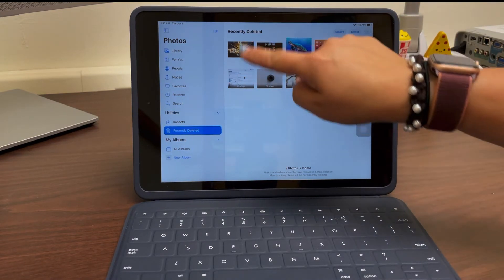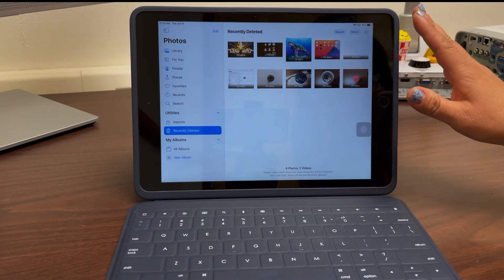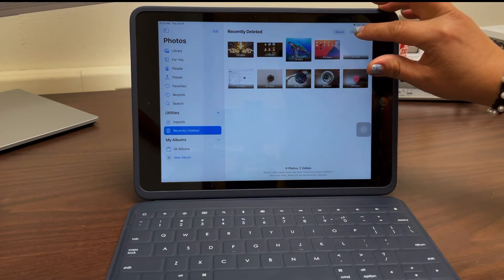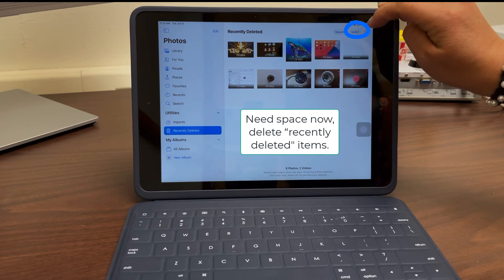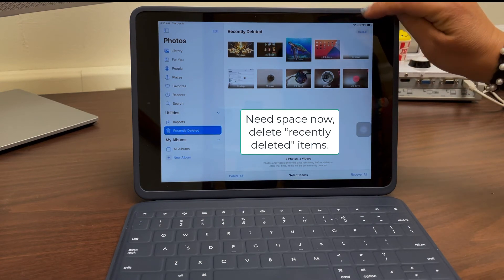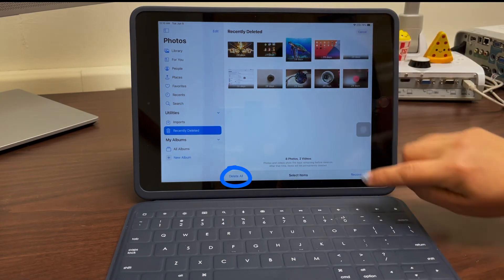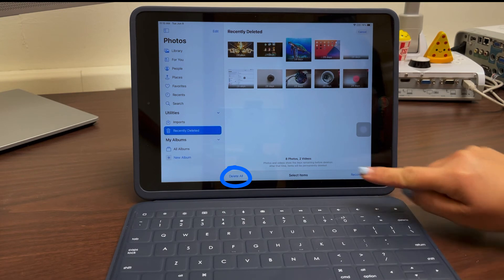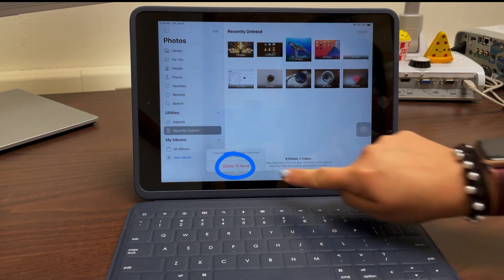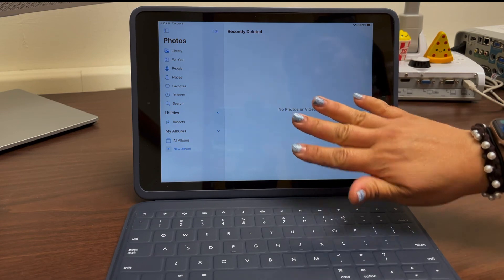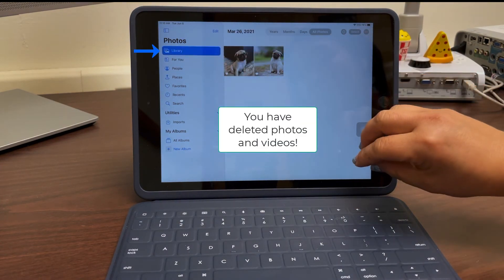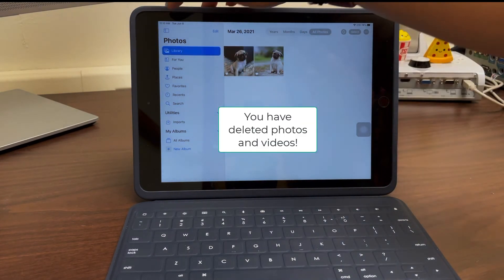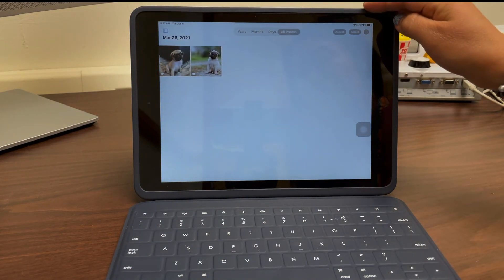But since I'm sure I want to go ahead and delete them now to free up space so I can take more photos and more videos, I pressed the select button. Here I'm gonna go ahead and select delete all—and notice recover if you need to bring them back into your library. So I'll click delete all, delete all ten items, and now those photos and videos are not taking up space in my photo application any longer.